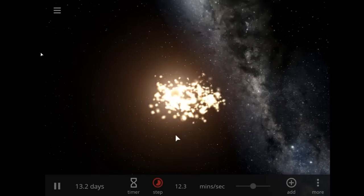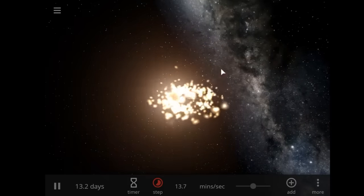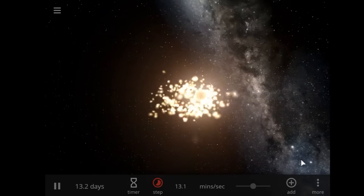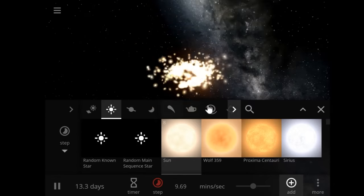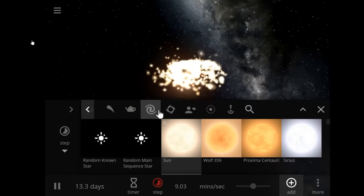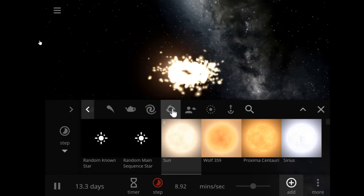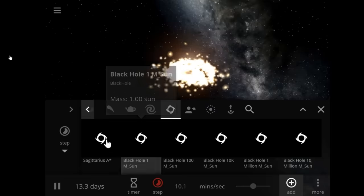I'm trying to bounce back and forth between the game here and a few articles about black holes that I have readily available.